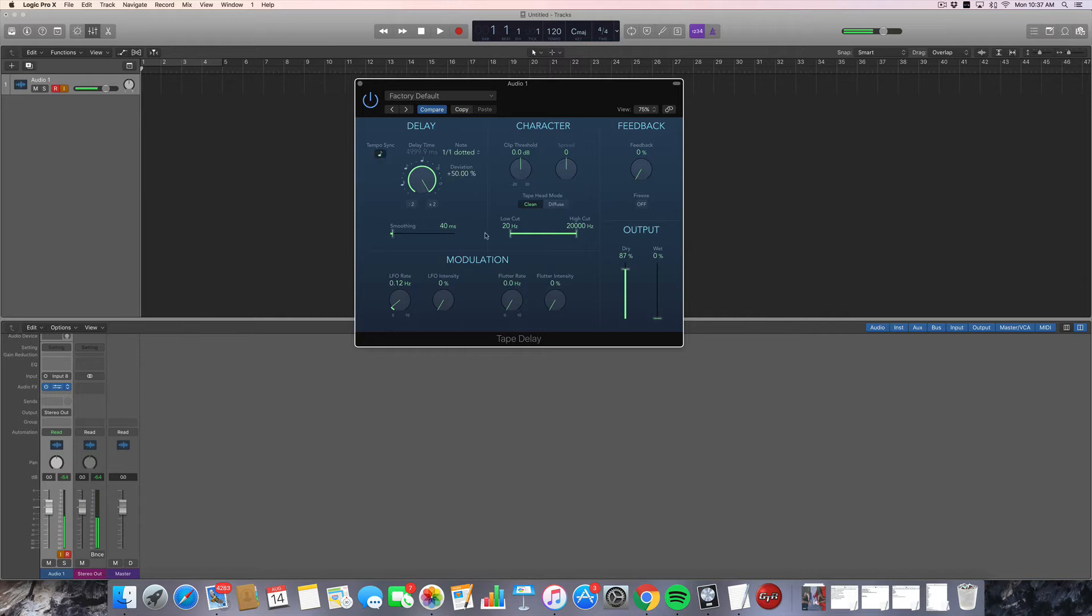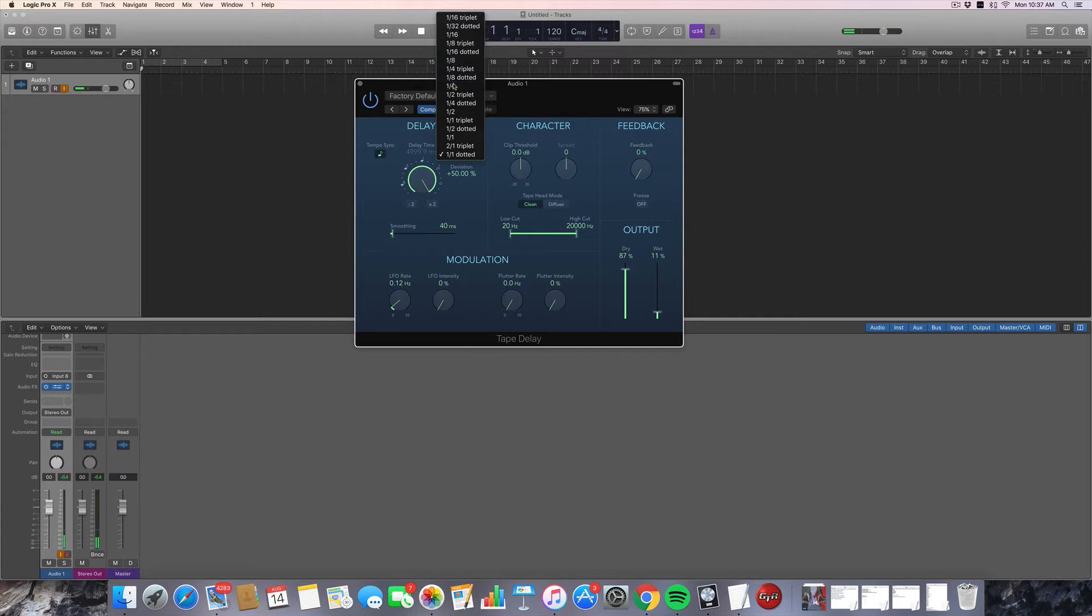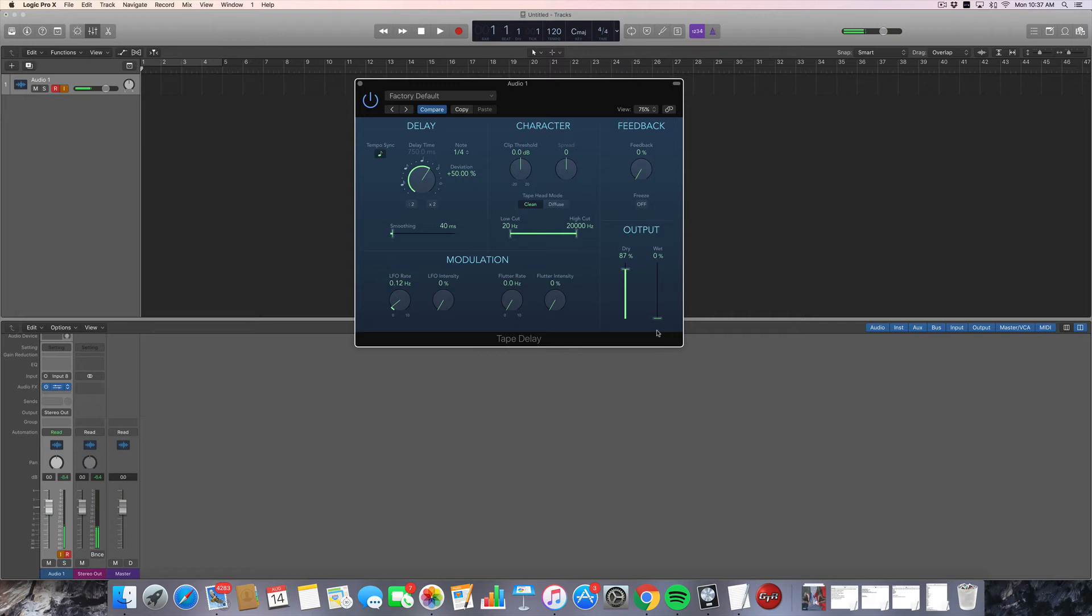And the last thing we really have to talk about here is the character box. This is actually a new feature in the tape delay that wasn't in Logic 9, which also includes a clip threshold and a spread option. And what this will do is it will emphasize the character of the tape distortion. So when you're running a tape delay, the signal is distorted by the tape. It's the analog signal running through something. It creates what a lot of people call warmth and body.